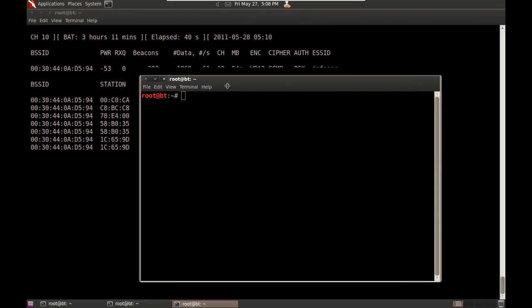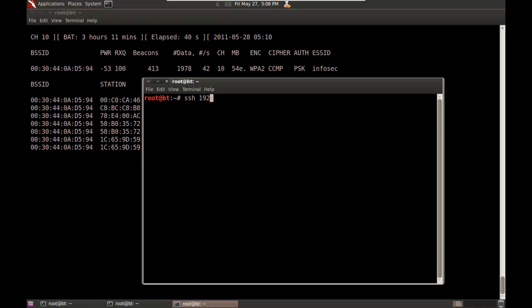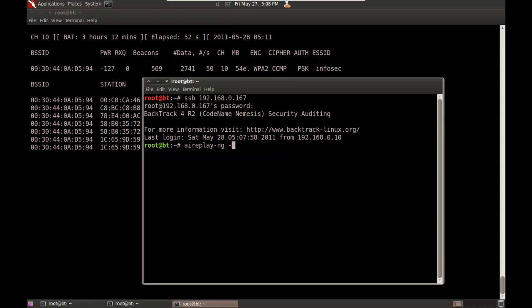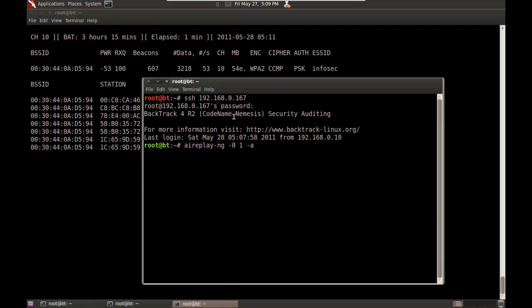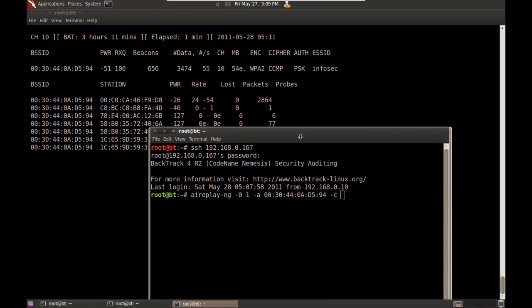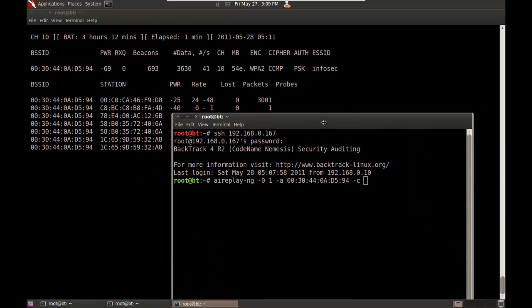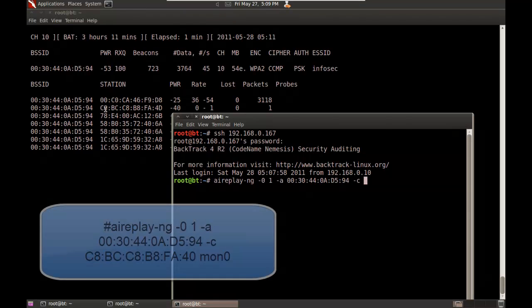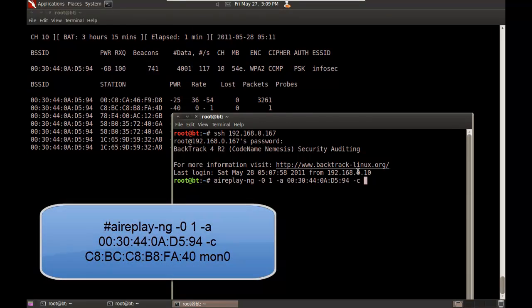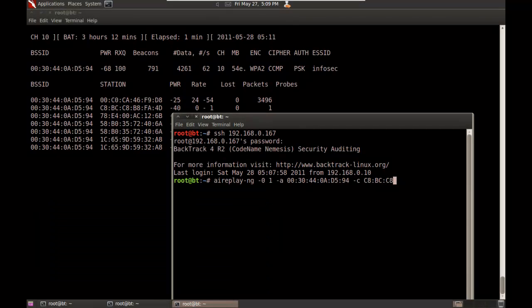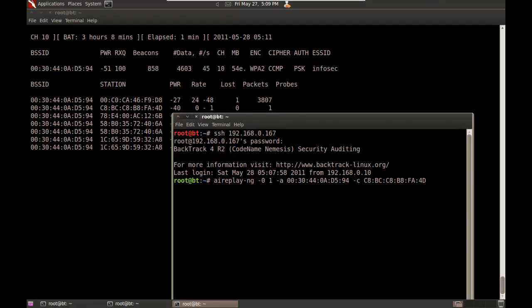I'm going to open a terminal and SSH into that same box that supports packet injection so I can do my deauth attack. I'm going to do aireplay. Aireplay supports about 10 different types of attack; the zero attack is a deauth attack. So I do dash zero followed by the number of times I want to attempt it. I'll do one just to try it once, followed by dash a for the access point, then dash c for the client that I want to launch my attack against. I'll pick this one that starts with C8-BC-C8-B8-FA-4D. We're doing all of this on mon0.